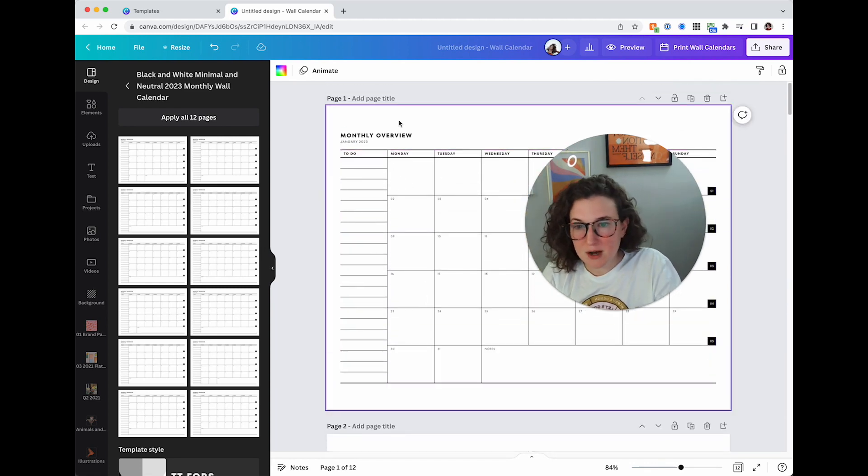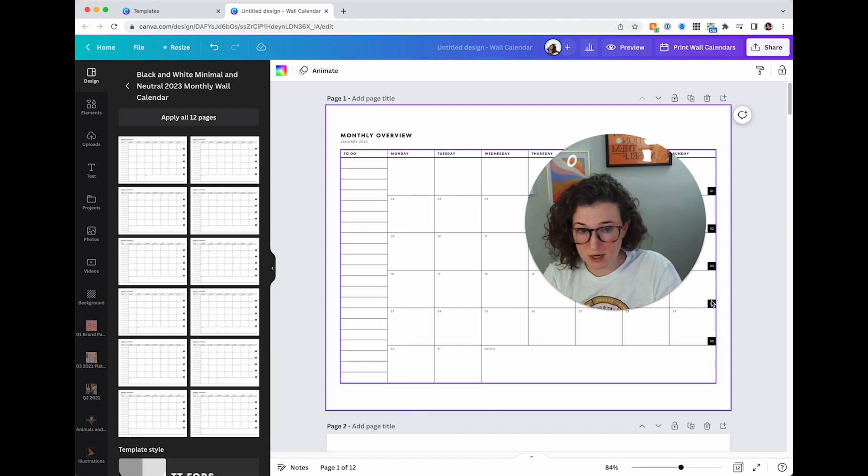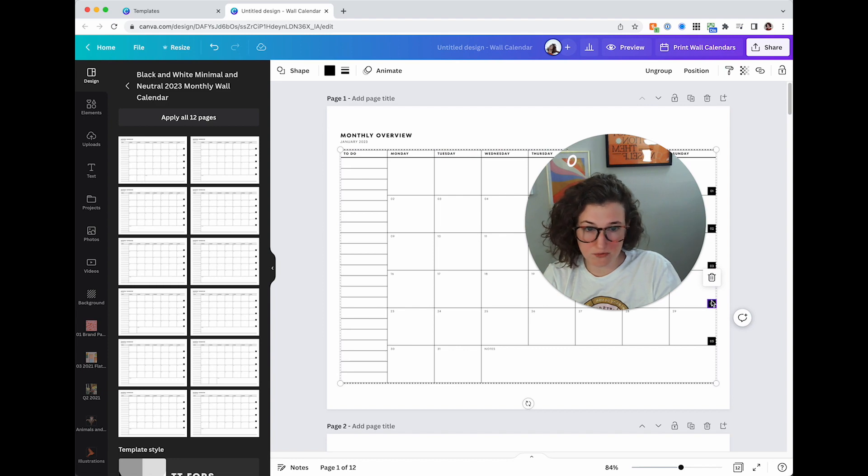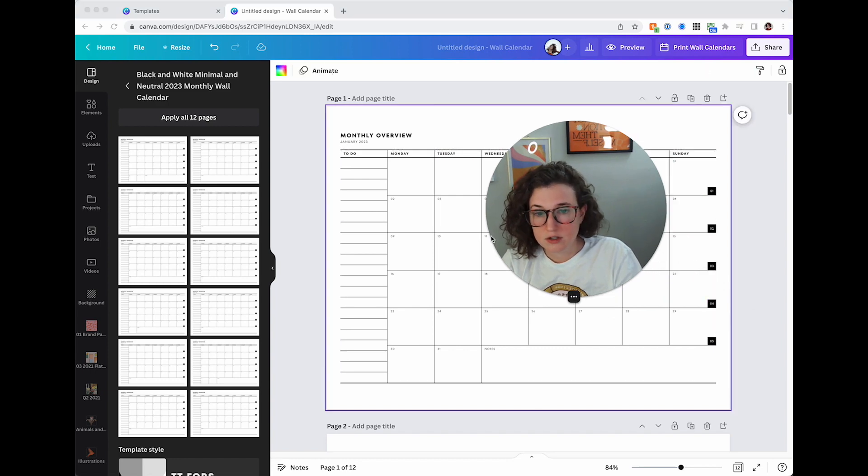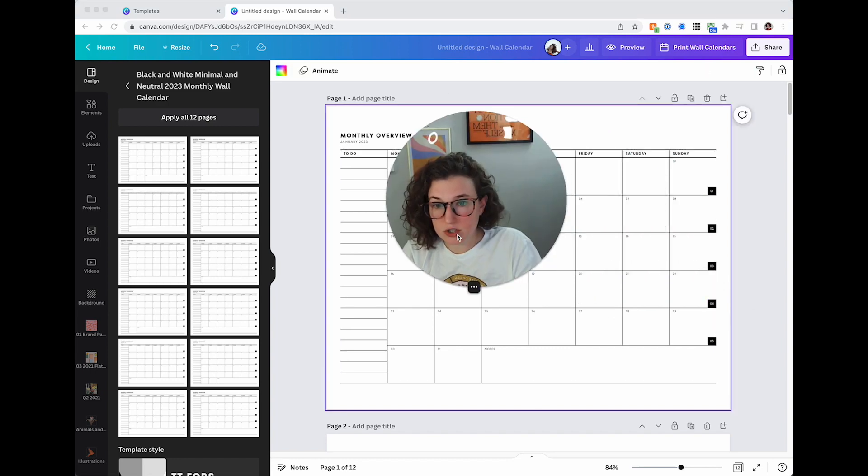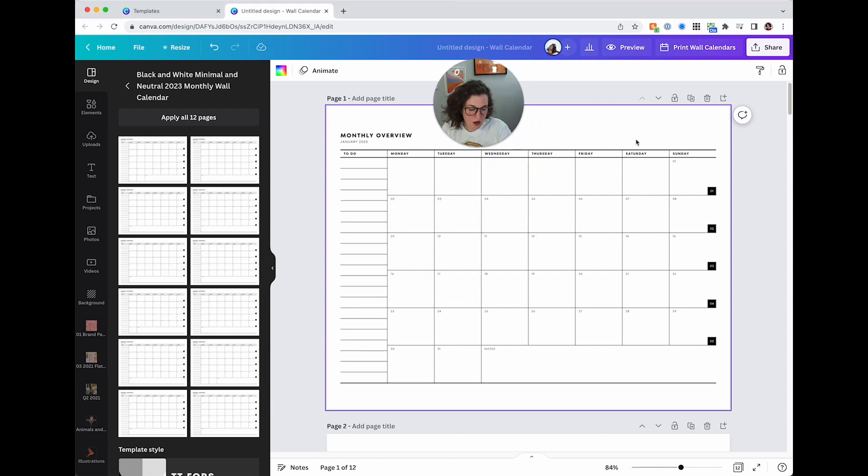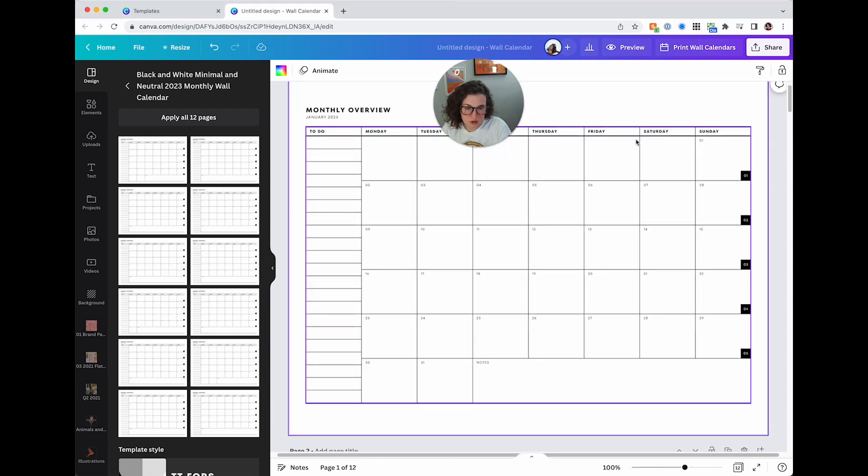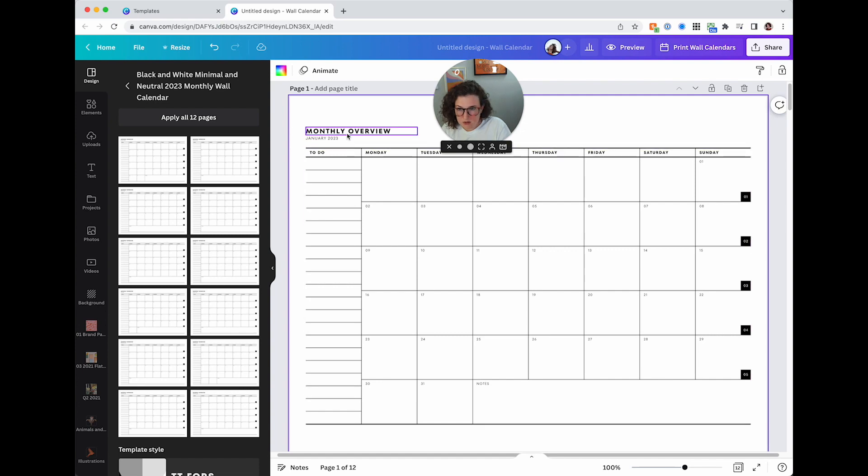So next up, I'm actually going to click apply all 12 pages and it is going to create all 12 calendar pages for me. Woohoo. So a couple of things that I want to do. First of all, I'm absolutely obsessed with it. I don't really want to change too much. Although I do think I could have a little bit of fun with some of this.